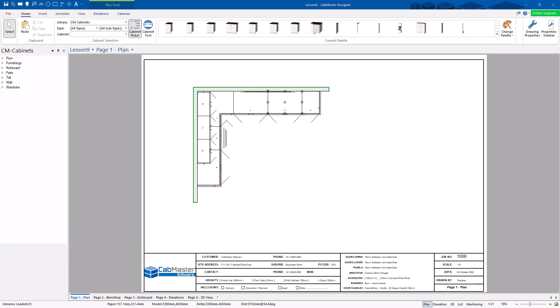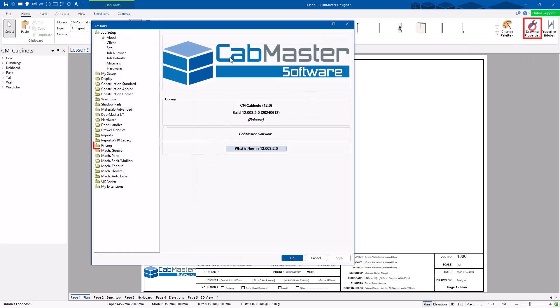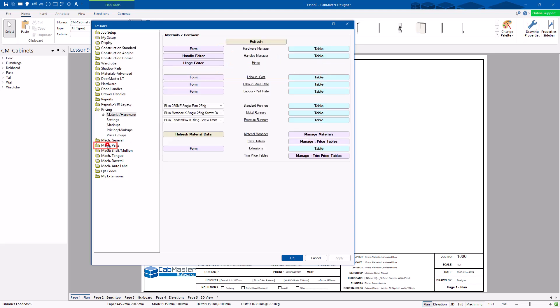Welcome to Lesson 9 of Getting Started with CAD Master Software. Today we're going to go through pricing. This can be a convoluted area — it can be very simple or very convoluted, depending on how you want to do it. The main area is to go to Drawing Properties, down to Pricing.